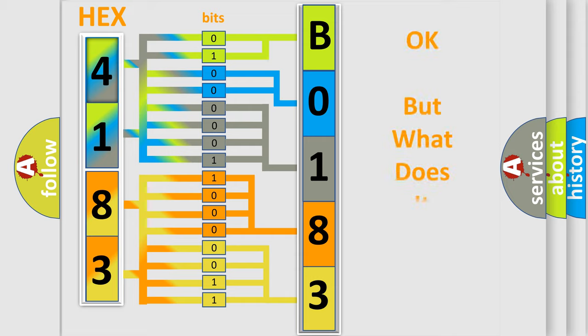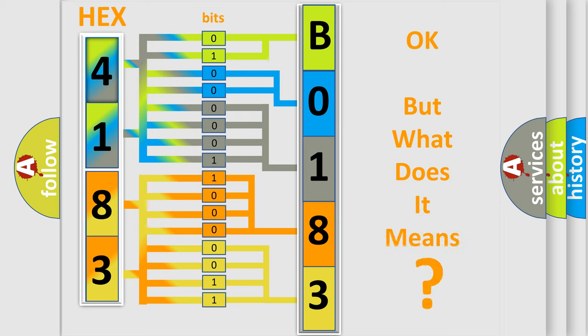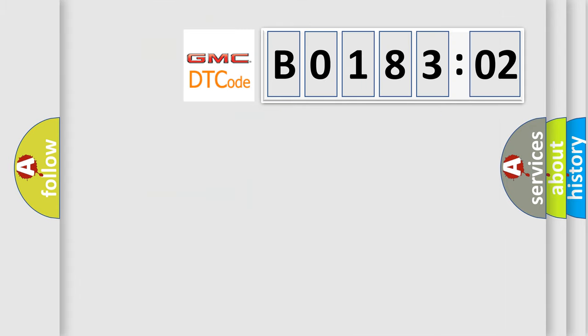The number itself does not make sense to us if we cannot assign information about it to what it actually expresses. So, what does the diagnostic trouble code B018302 interpret specifically for GMC car manufacturers?